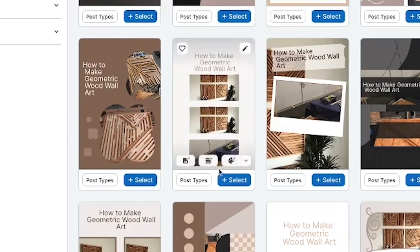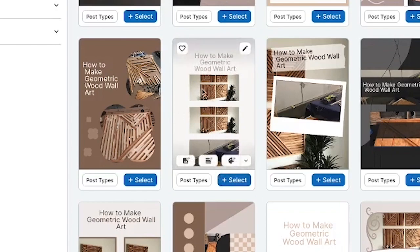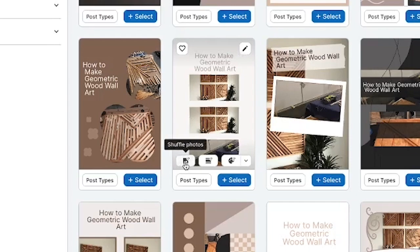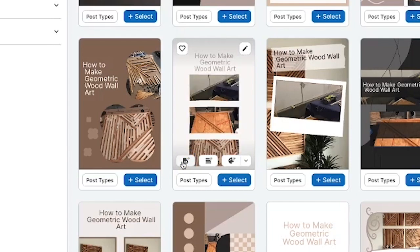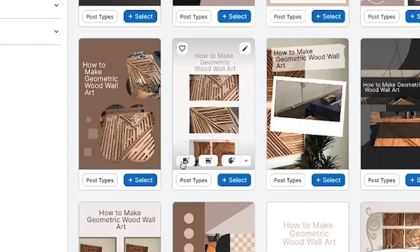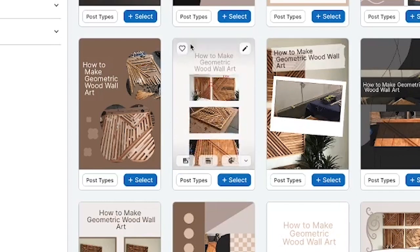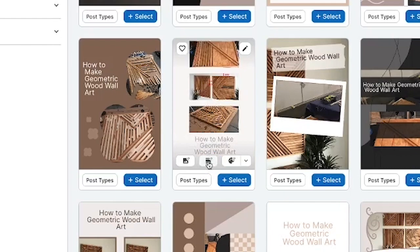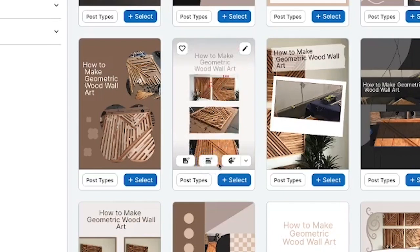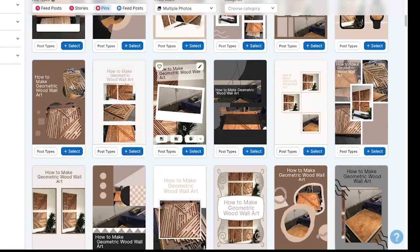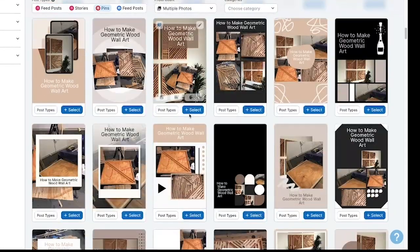If you find a design that you like but you don't like the images it automatically selected, there's an easy fix. For this one, you can click shuffle photos and it will go through and shuffle the photos until you find a combination that you really like. If you wanted to change the layout as well, you can click this and it will shuffle the layout to different arrangements. So you can go through and customize these, and we already talked about the color palette in there as well.